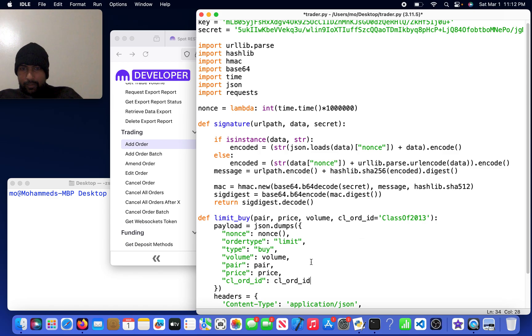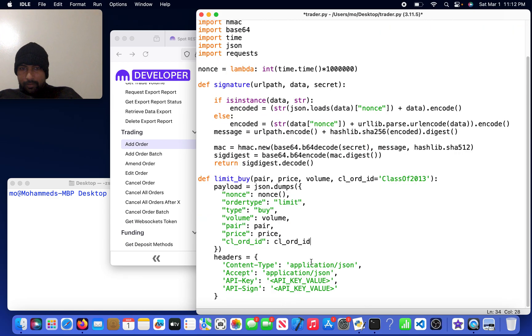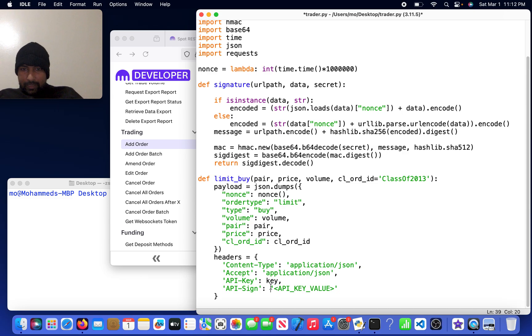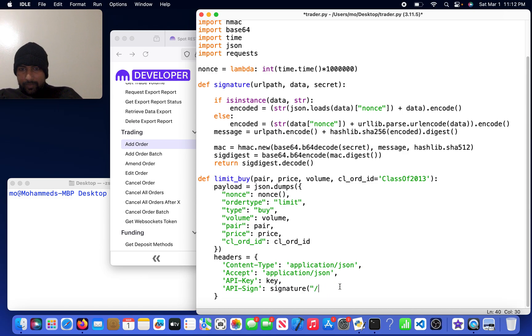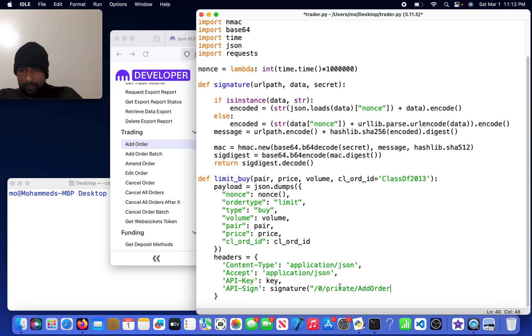Now I'm in headers, so I could come here and simply do key, and then over here I could do signature of zero private add_order, and then payload.